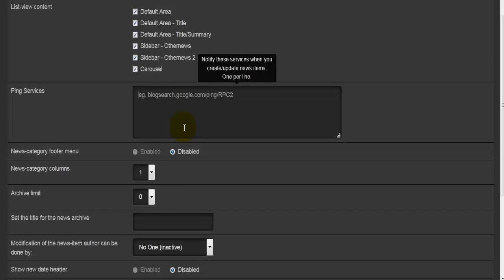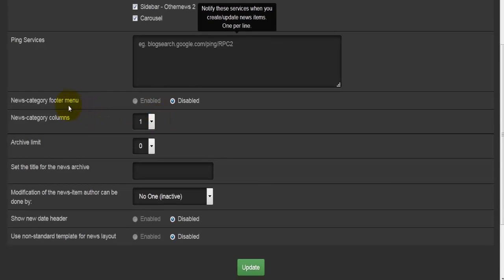Then we have the pinging service. What this does is notify services when you've created or updated a news item. For example, in this case it says blogsearch.google.com ping with an RPC2 endpoint — meaning every time I create or update a news item, it will ping that service, which will then inform members of the webpage or other people via email who have subscribed to the news category.